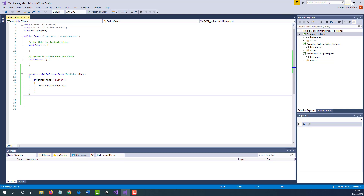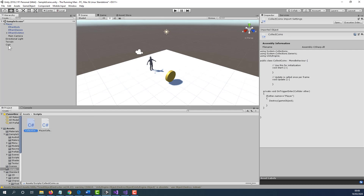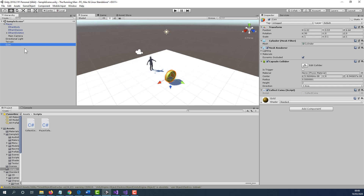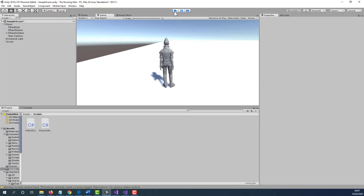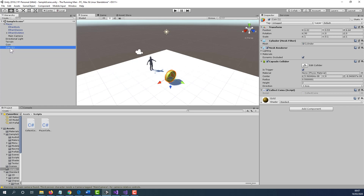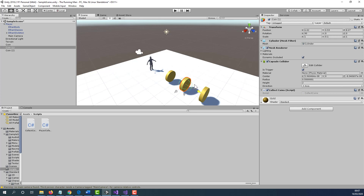Let's save this, minimize, and apply this script to our coin by clicking and dragging the script onto the coin. You will know the coin has the script by selecting the coin and seeing the CollectCoins script in the Inspector. Make sure the Is Trigger option is selected. Press Play to test what you've done — as you can see, the coin is destroyed. The next thing we need to do is duplicate this coin a few times: right-click and duplicate. We now have multiple instances of the coin, and each coin also contains the same script.